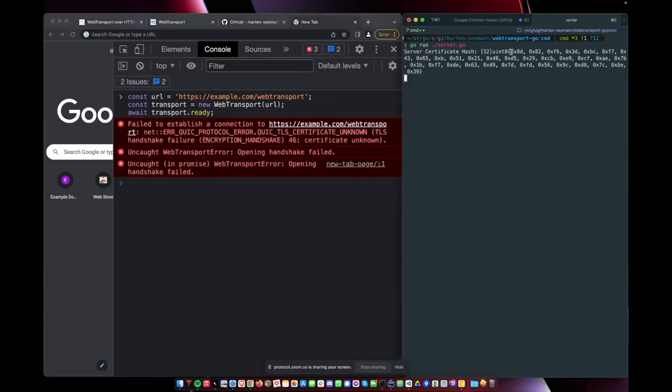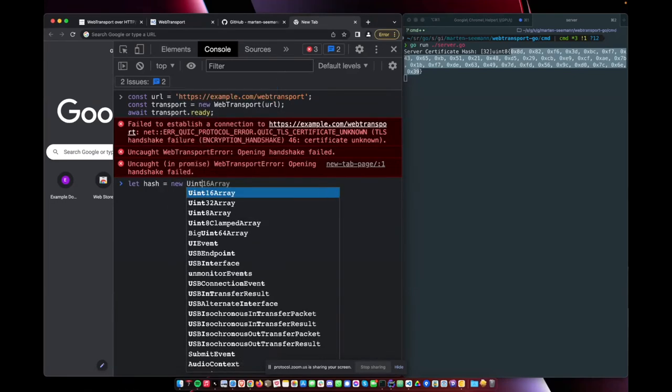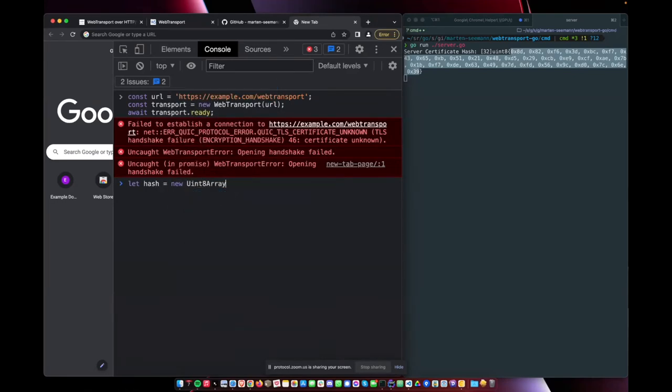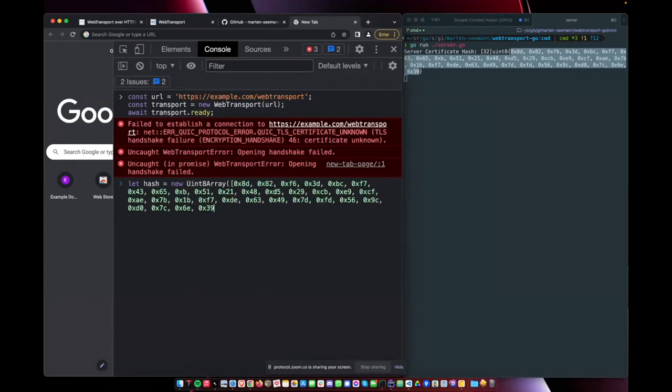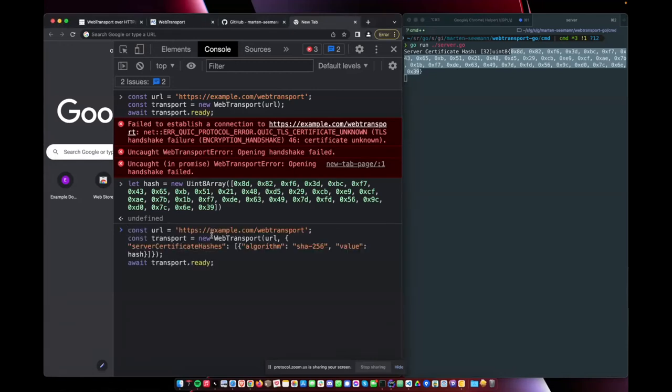So now let's use the hash of the certificate here. So now we're telling the browser, this hash is OK. And pass in the server certificate hashes option. Tell it that the algorithm is SHA-256, and the value is what we just entered here.